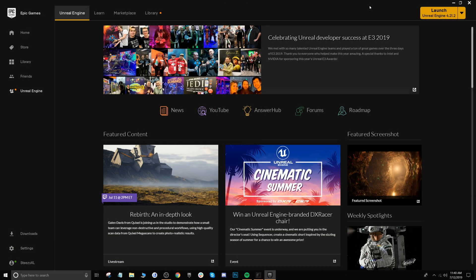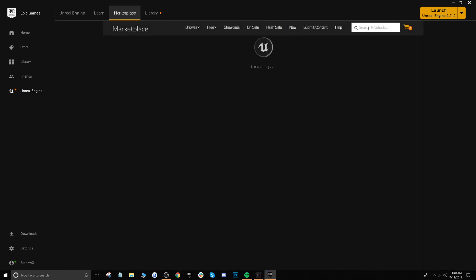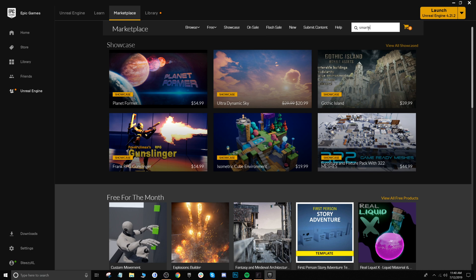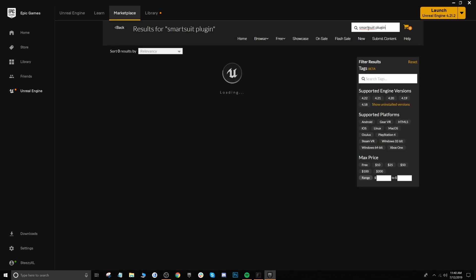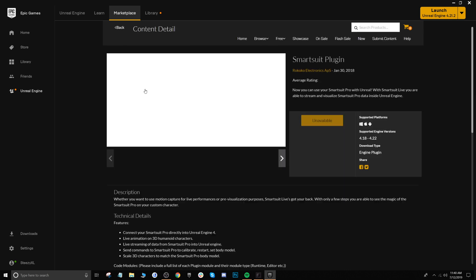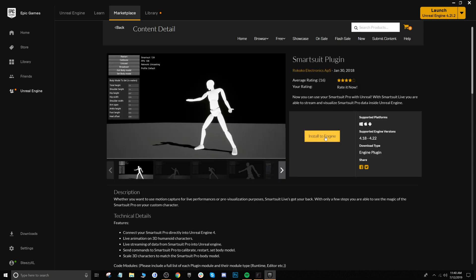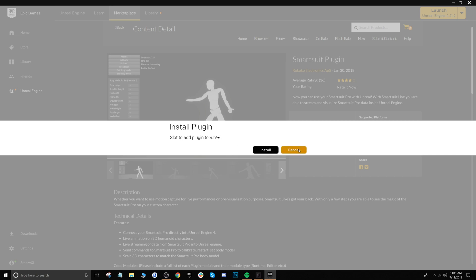Here we are inside of the Epic Games launcher because we need to make sure that the smart suit plug-in is installed before continuing. Navigate to the marketplace and within the search go ahead and type smart suit plug-in, and you'll see this plug-in right here. Click on it and you're going to want to click install to engine, then choose the version of the engine that you're currently working in and click install. We already have it installed so we're just going to jump over to Unreal now.